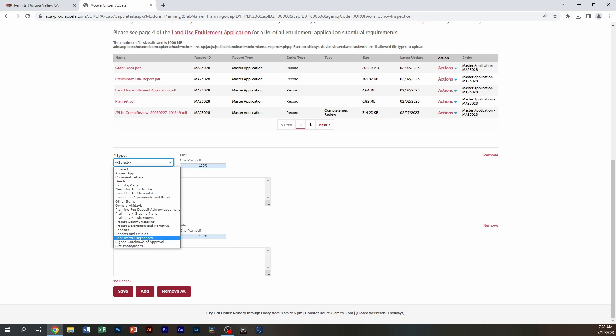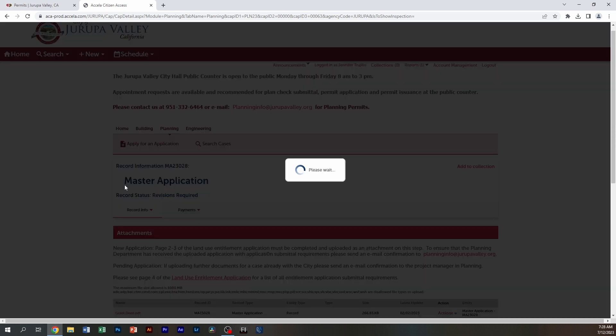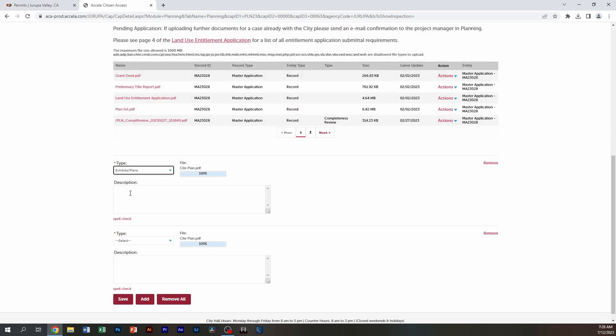In this case, I have attached a site plan. So you have options in here that you can use for what you're attaching. This is an exhibit. I'm going to click on exhibit.